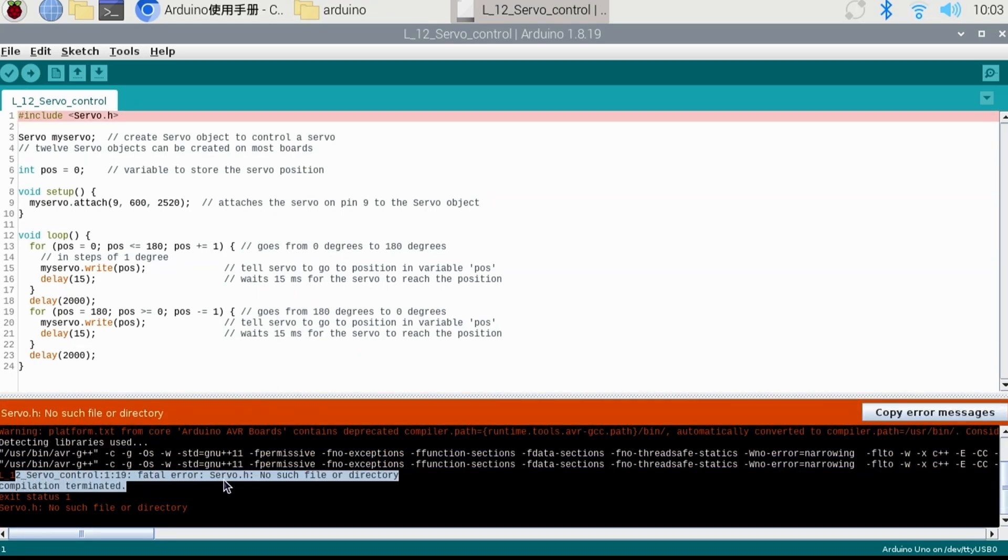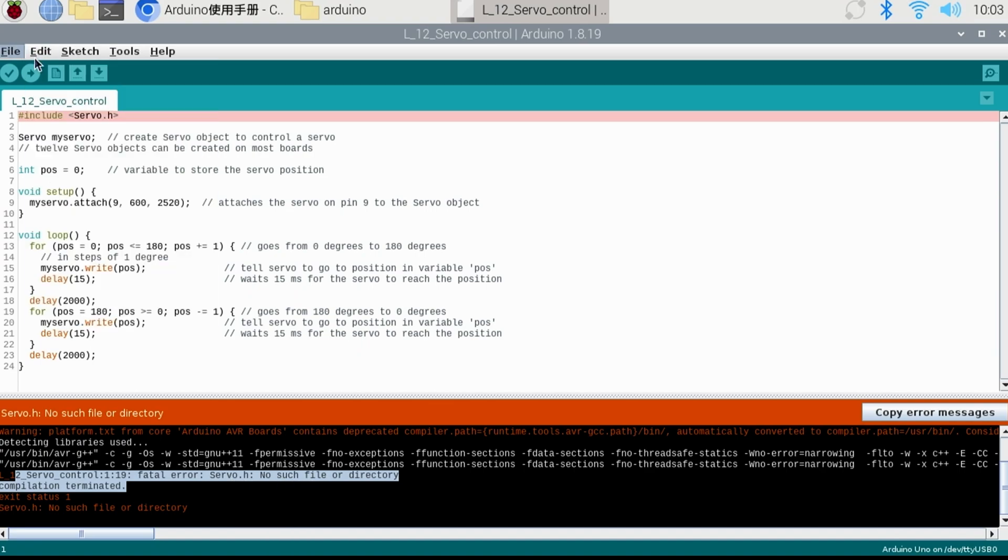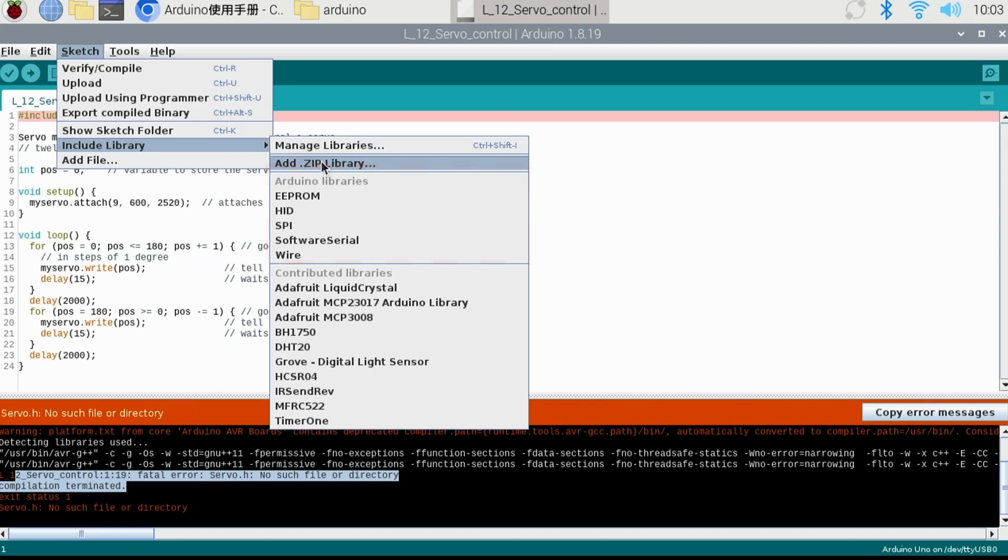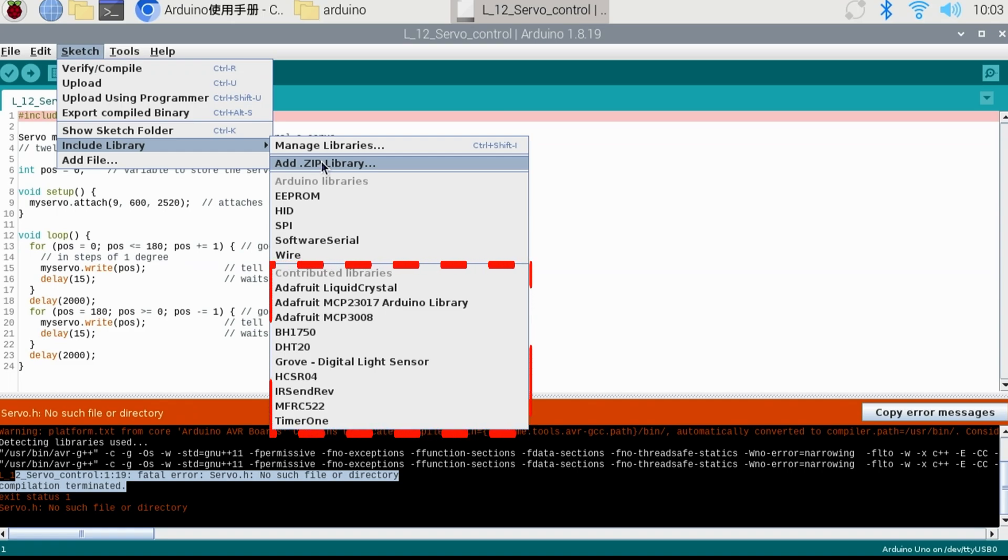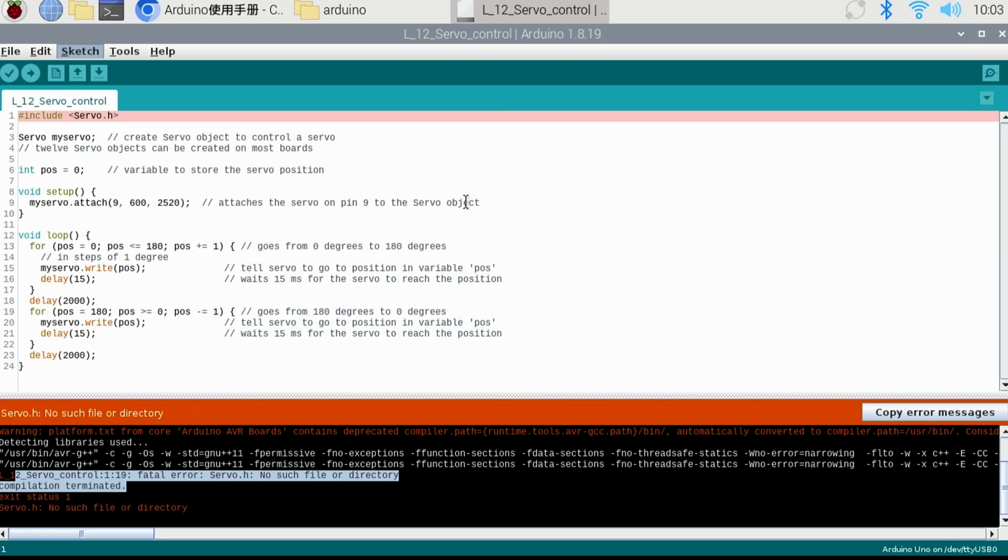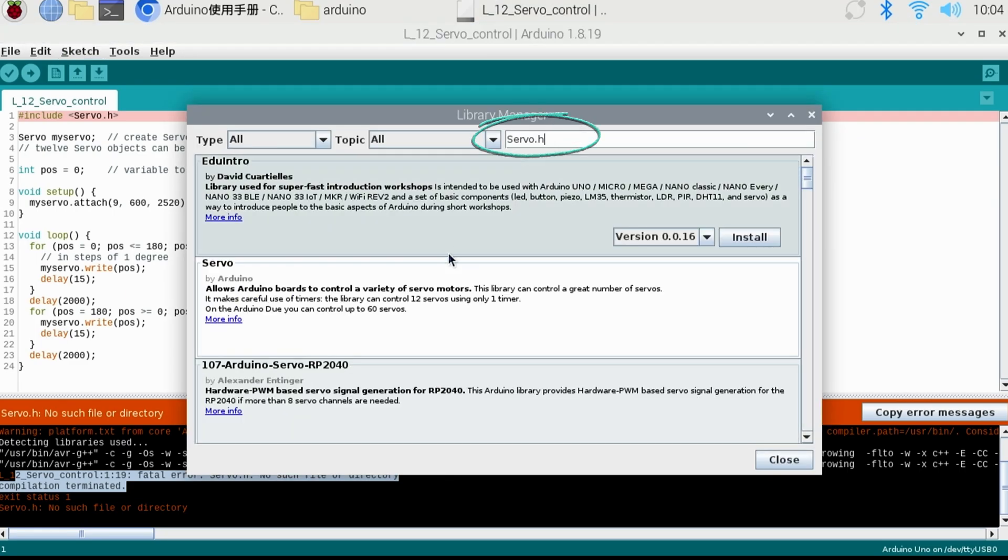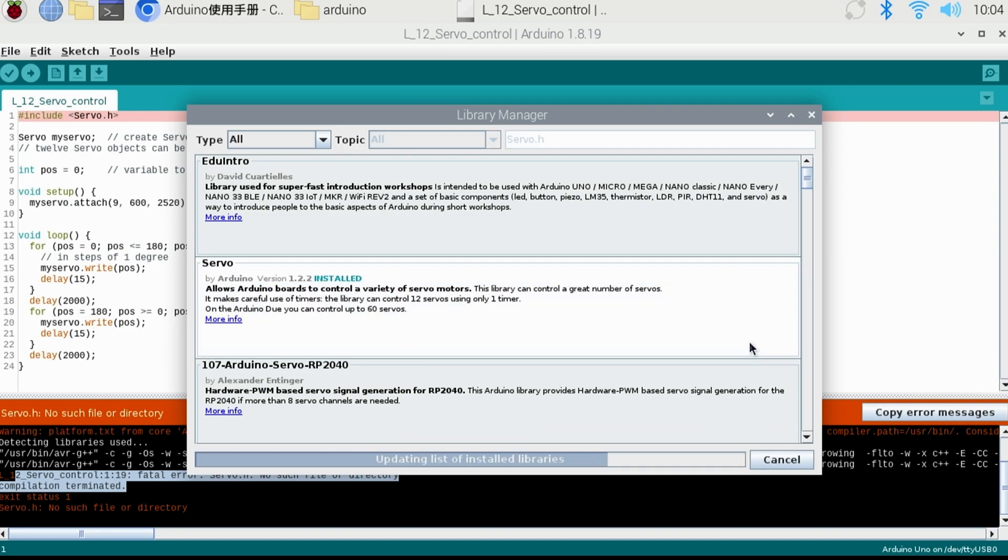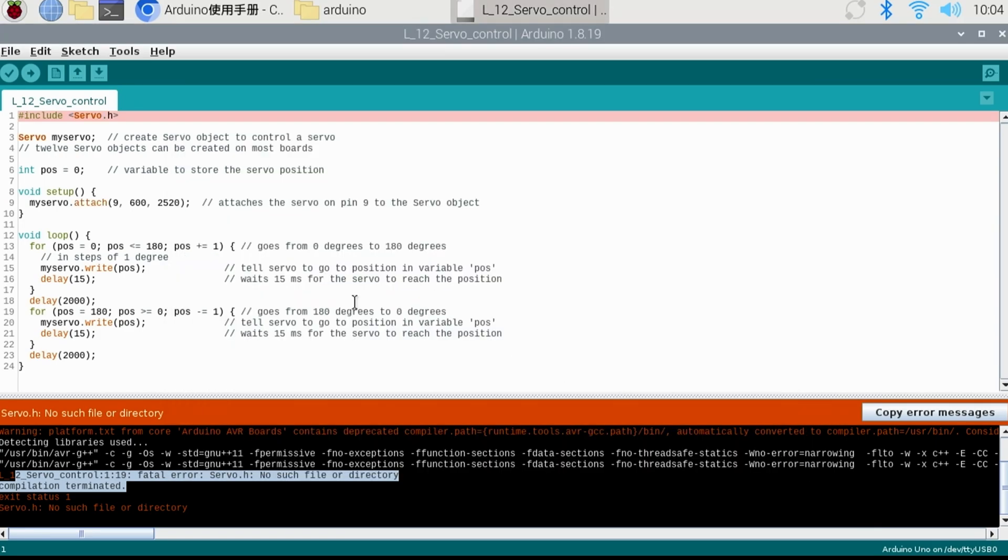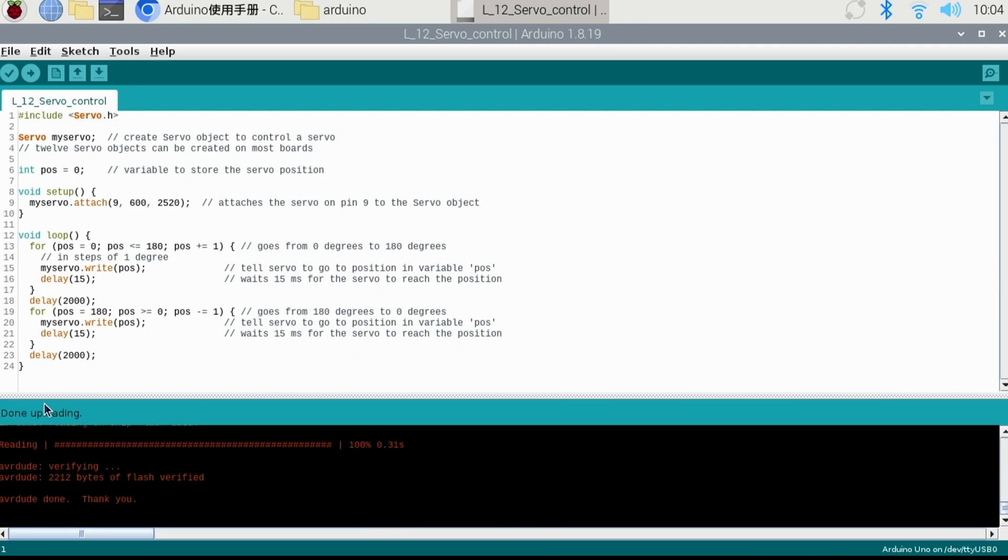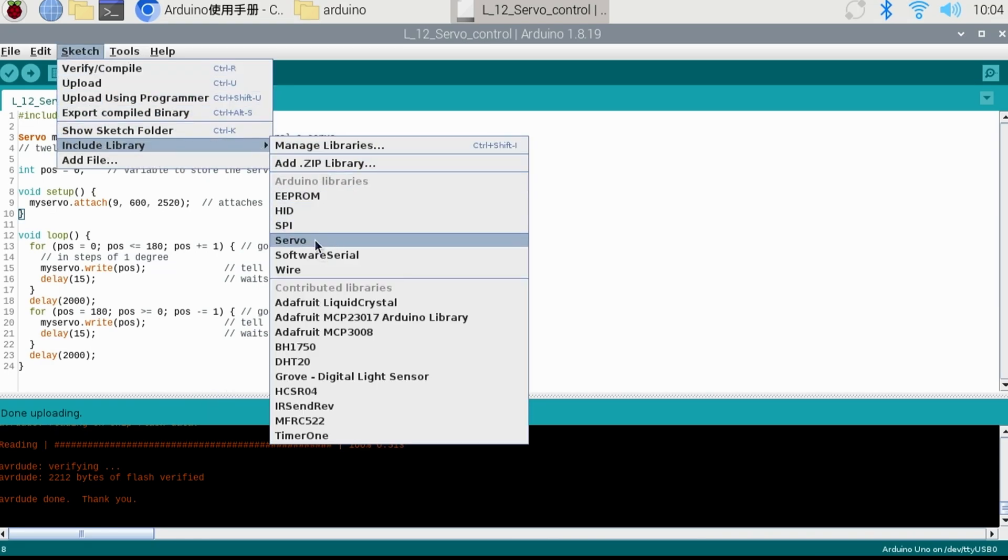If this happens, there is an easy solution. From the menu, select sketch. Then include library and you'll see all the Arduino libraries at the top and the contributed libraries at the bottom, which are those that exist in our library subfolder. Notice that the servo library isn't there, but we can easily add it. Select the manage libraries option. Then in the search, type servo.h. Locate the servo library released by Arduino and click the install button. Once installed, click the close button. Now when we compile and upload again, the compilation is successful. This is because the servo library now exists under the Arduino library section.